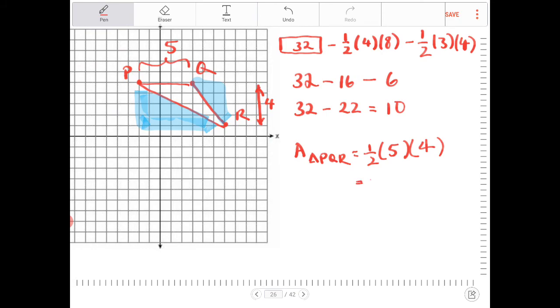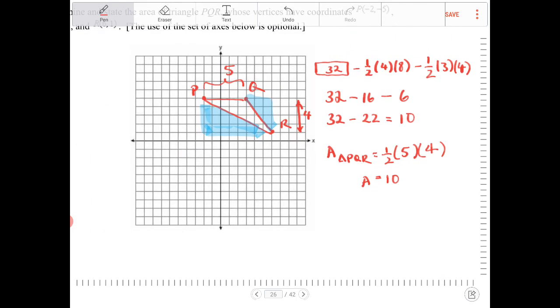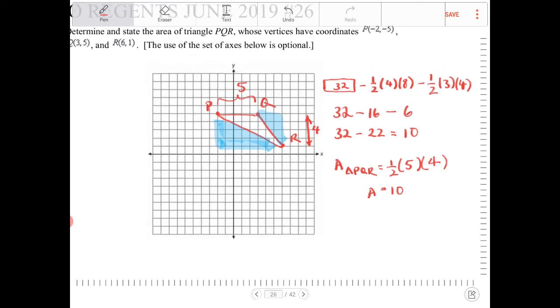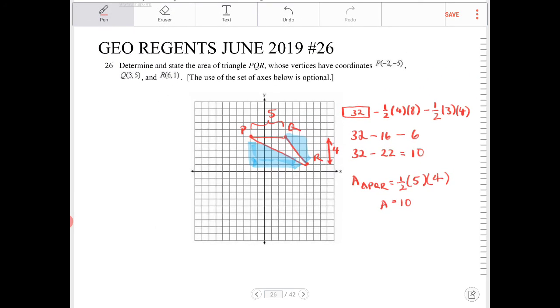At the end, we end up with the same answer — they both equal 10, which should be expected because it doesn't matter what method you use, they should all arrive at the same conclusion. Thank you.